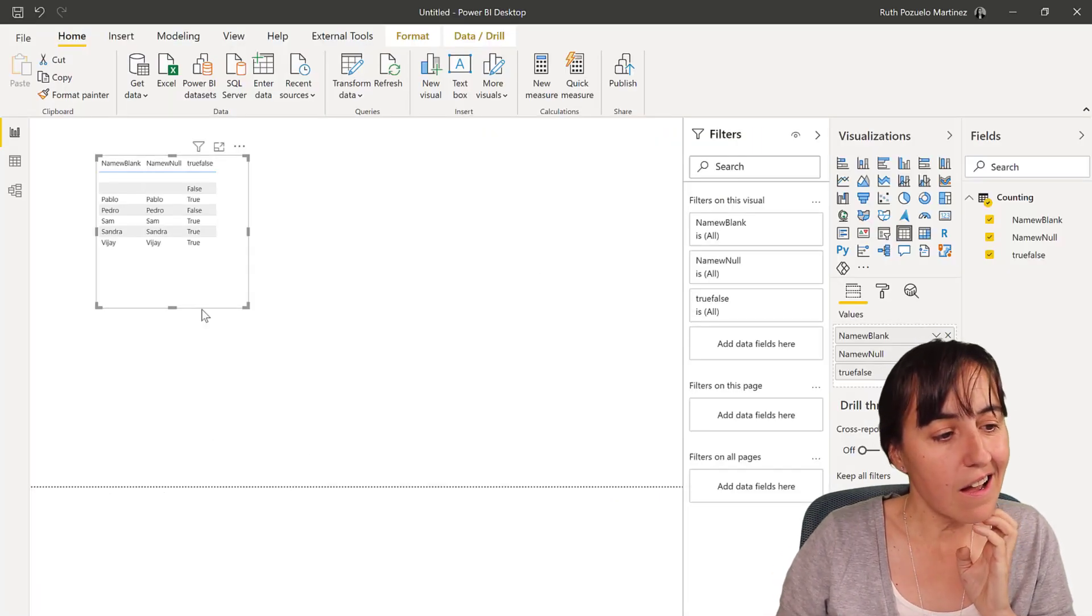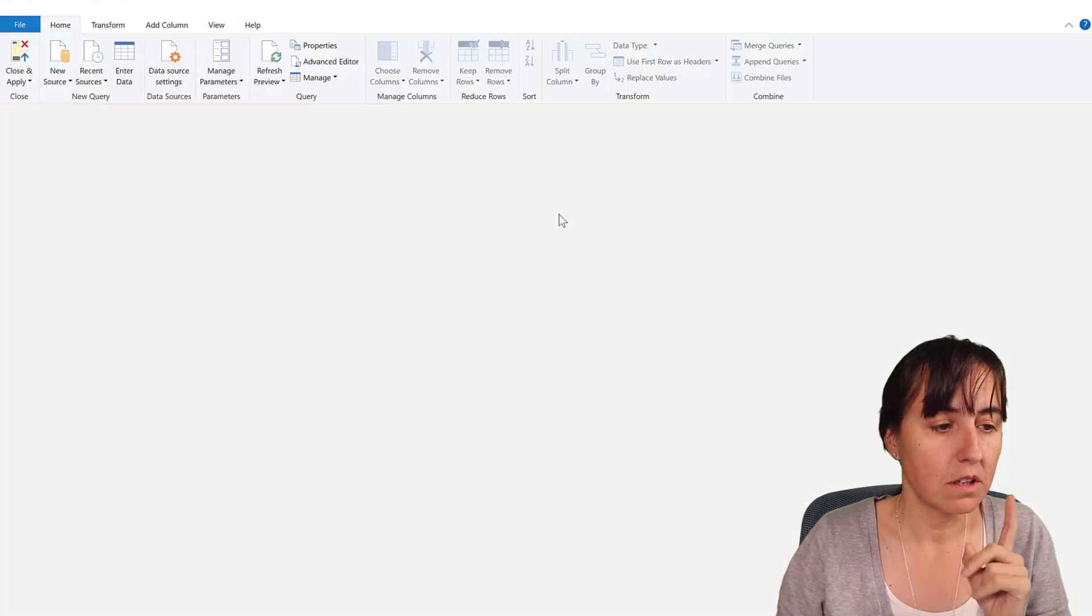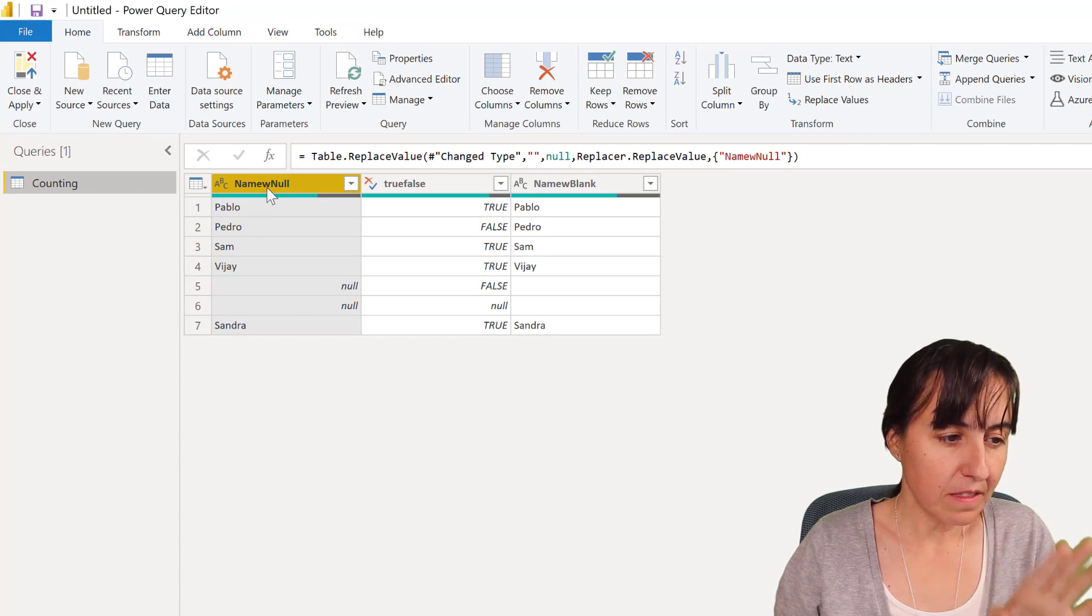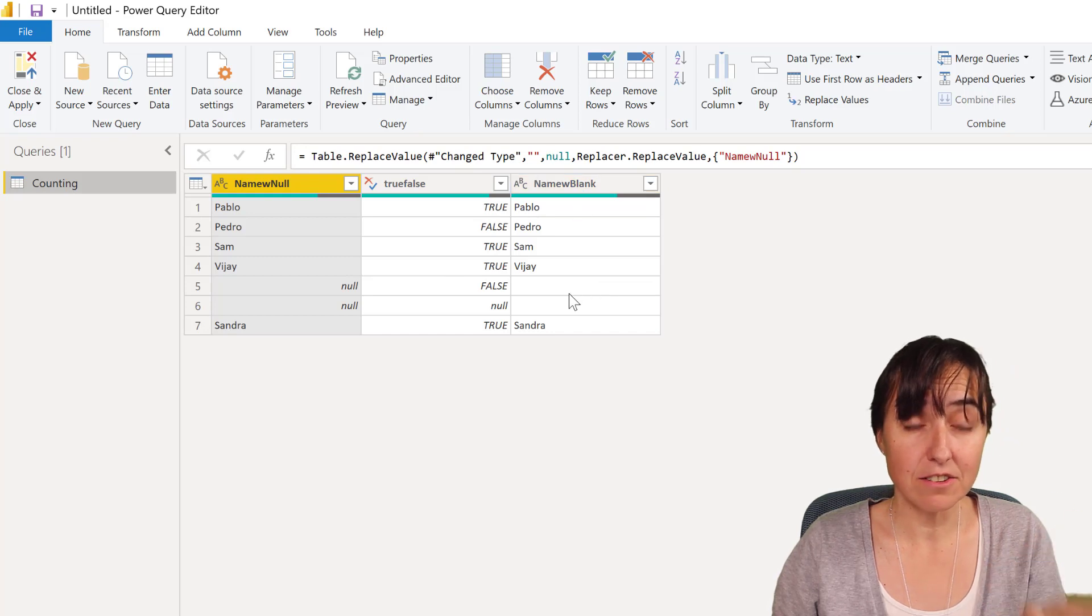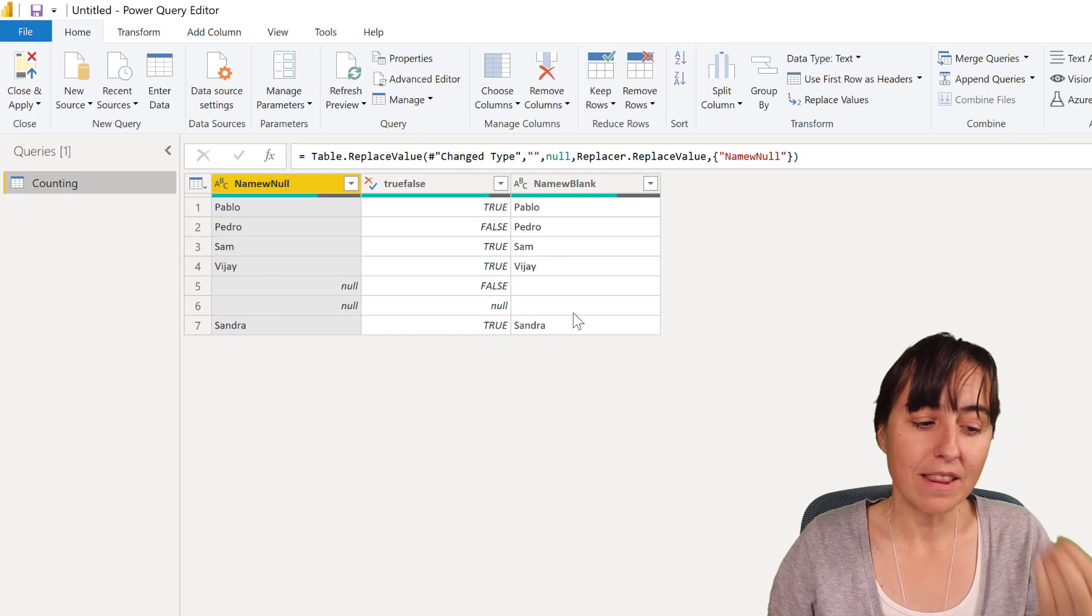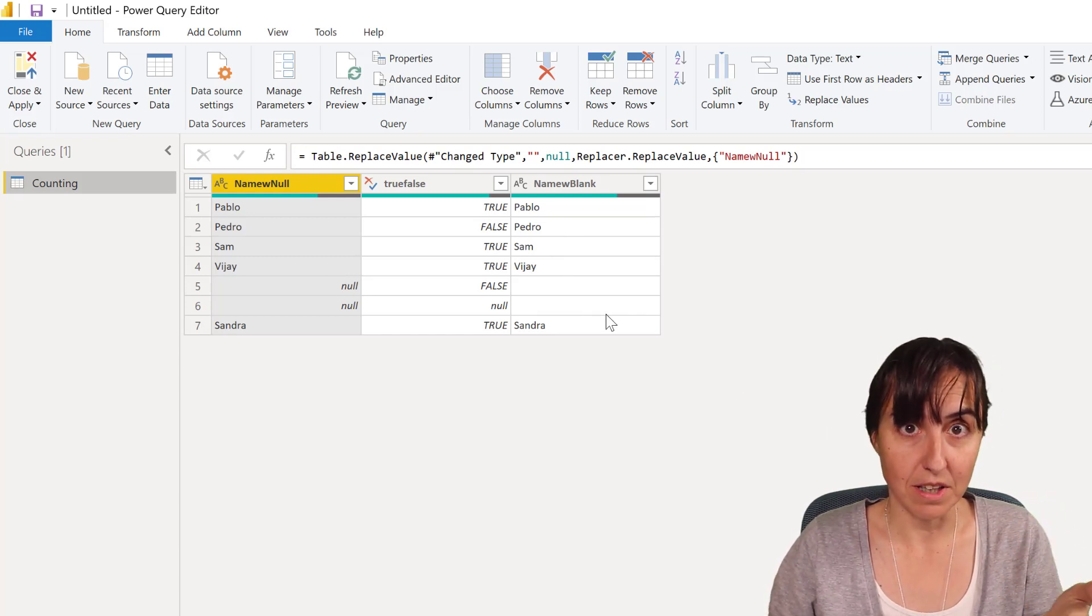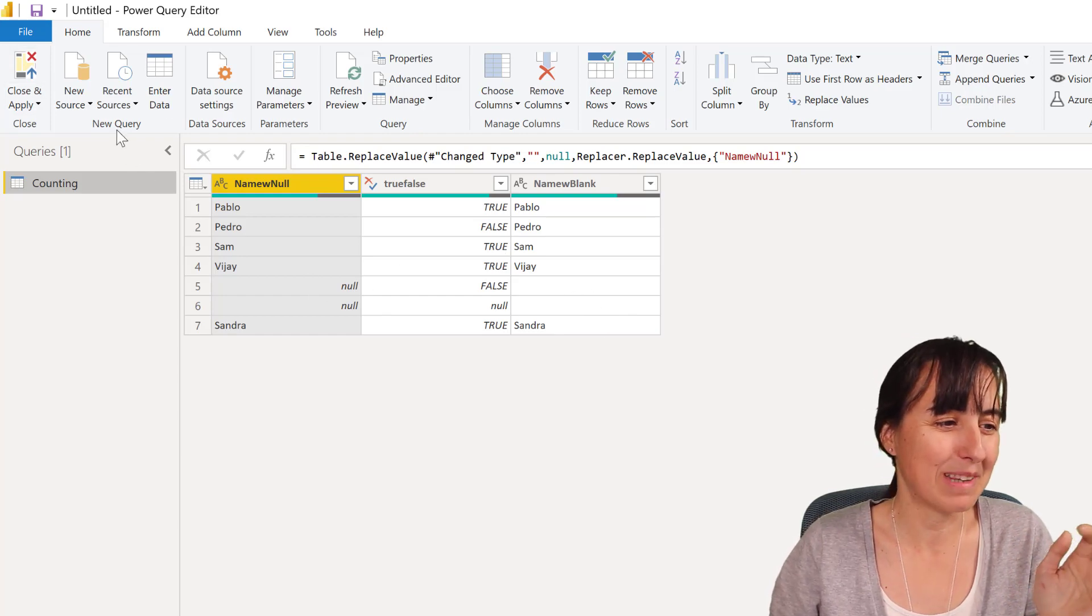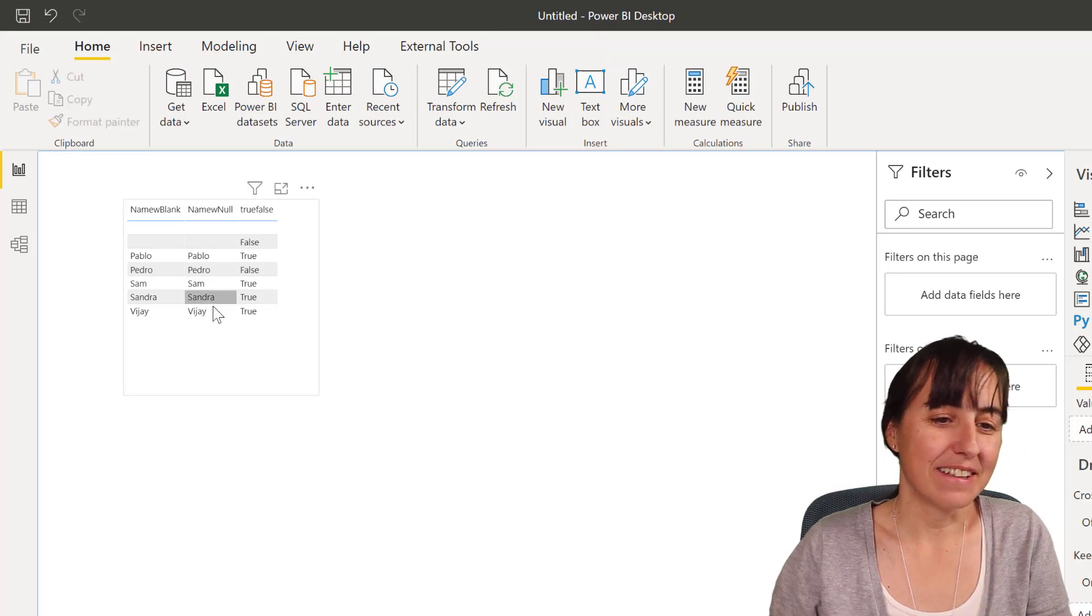I have here a table. I'm going to show you in Power Query, because in Power Query it's easier to see. I have a column with name and nulls, a true or false, and then I have a column with name and blanks. Blanks and nulls are not the same. I have a video on it. Go check it out. And when they say a blank, they mean a null, not an empty. Not this blank. This for me is a blank. This is an empty. But semantics, right?